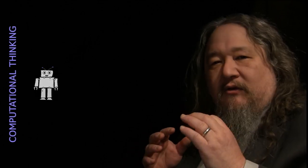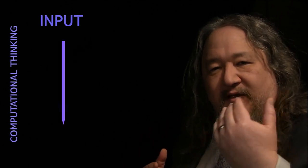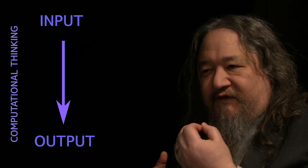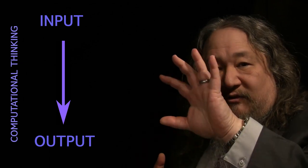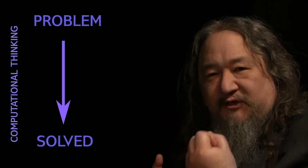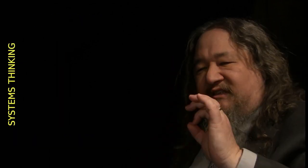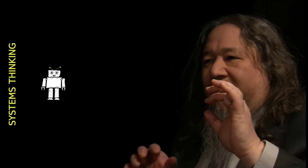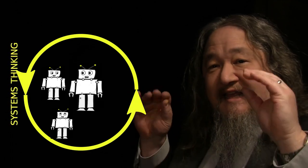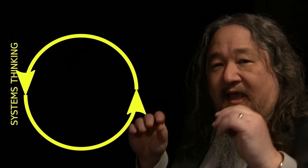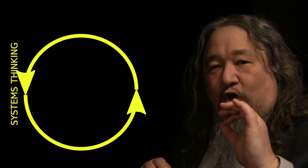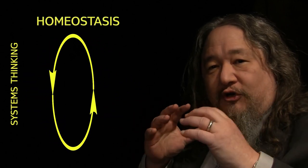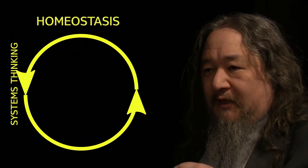Computational thinking is about a line. Systems thinking is about a loop. Computational thinking is about an algorithm in an environment. It's about input to output, going from start to finish, from problem seen to problem solved. Systems thinking is about an agent interacting with other agents. It's about exchanges and relationships and endless talking. And it's about homeostasis, the system returning to normal.